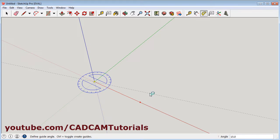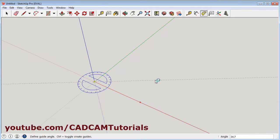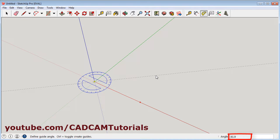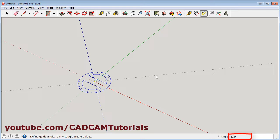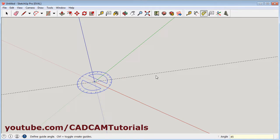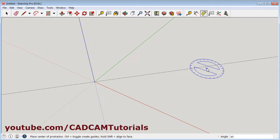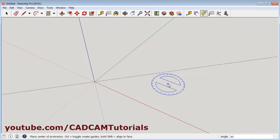And I will take my cursor up. As we move the cursor, you can view here the angle is changing. Or you can also type the desired angle. Suppose I need 45 degrees. I can directly from keyboard key in 45 and enter. So this guide is created at 45 degrees.